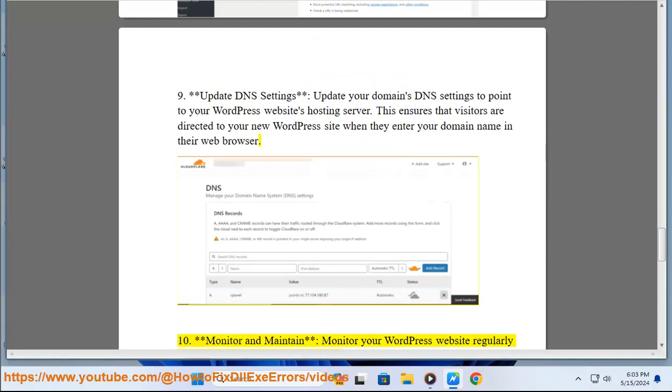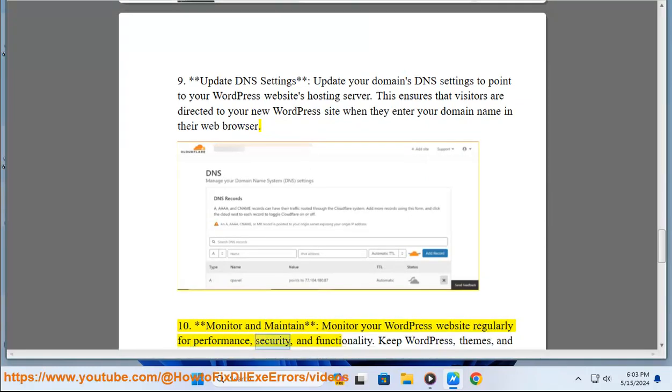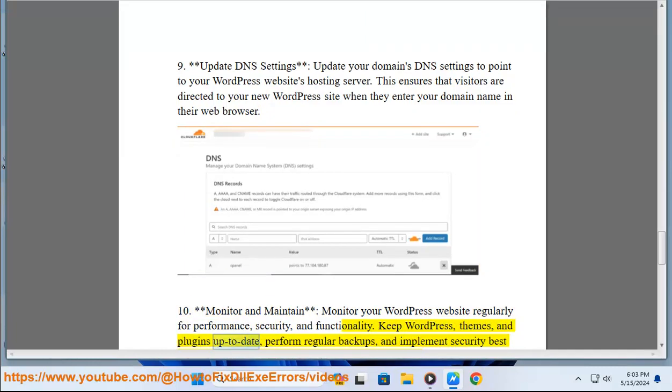10. Monitor and maintain. Monitor your WordPress website regularly for performance, security, and functionality. Keep WordPress, themes, and plugins up to date, perform regular backups, and implement security best practices to keep your website secure and running smoothly.